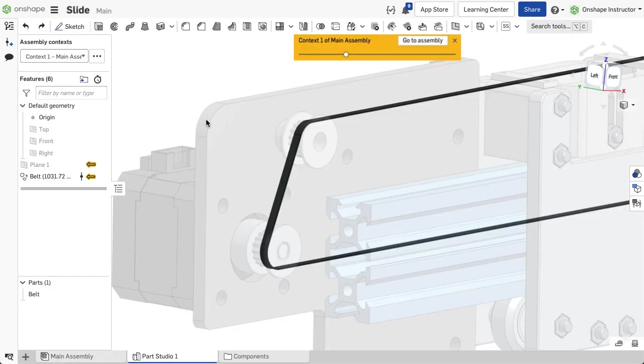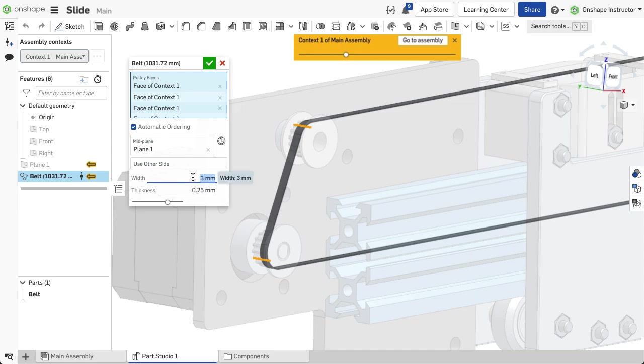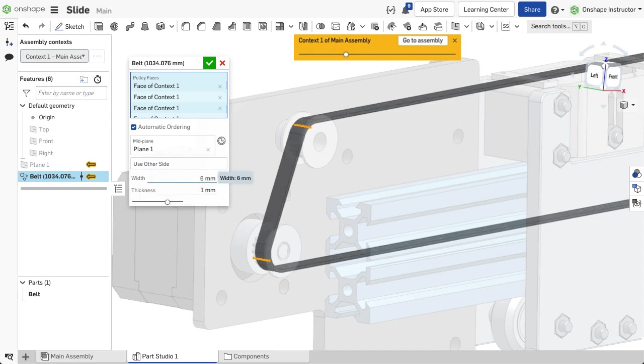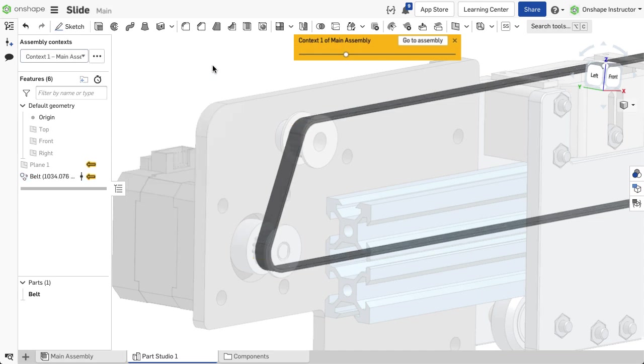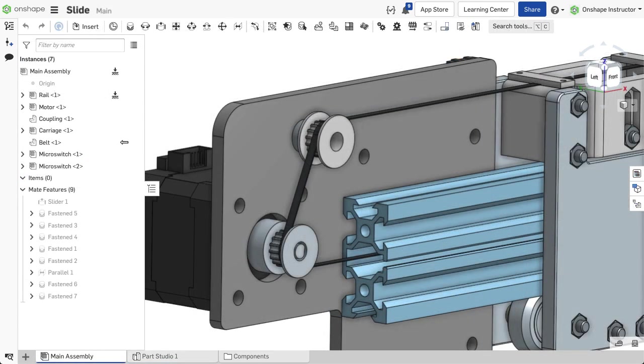This opens the part studio and displays the ghosted assembly inside the graphics area. Sketches and features in this context can be edited and updated as you normally would.